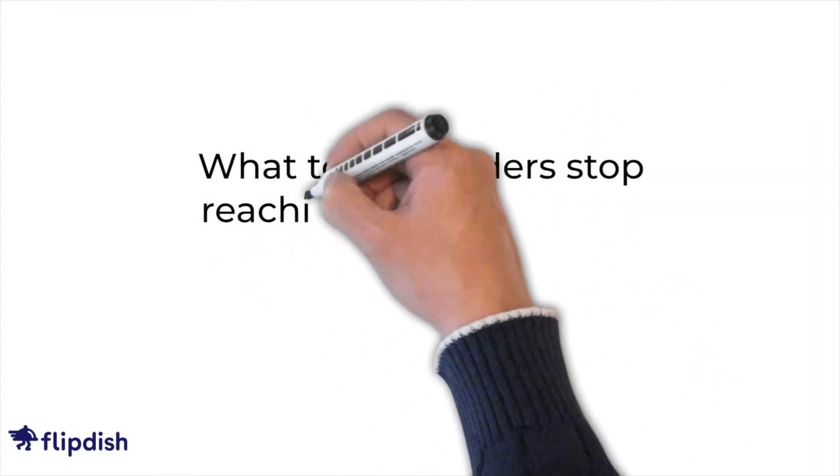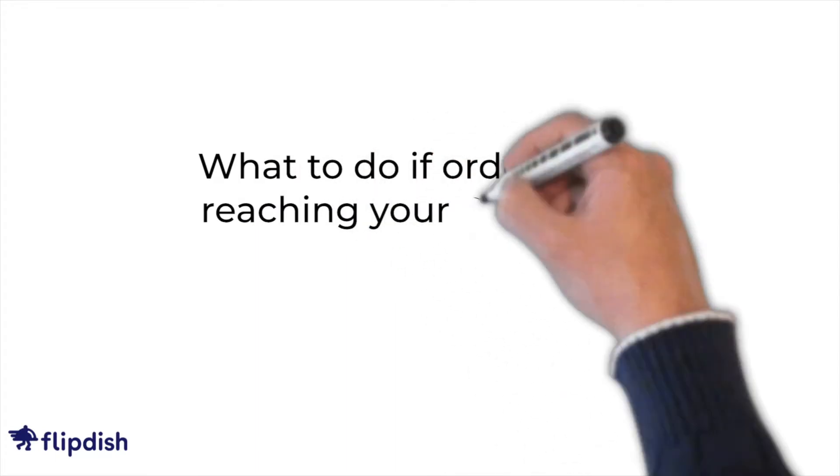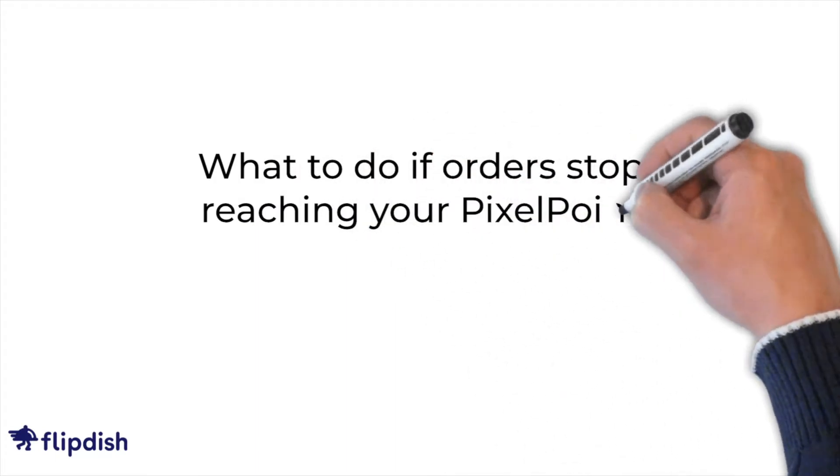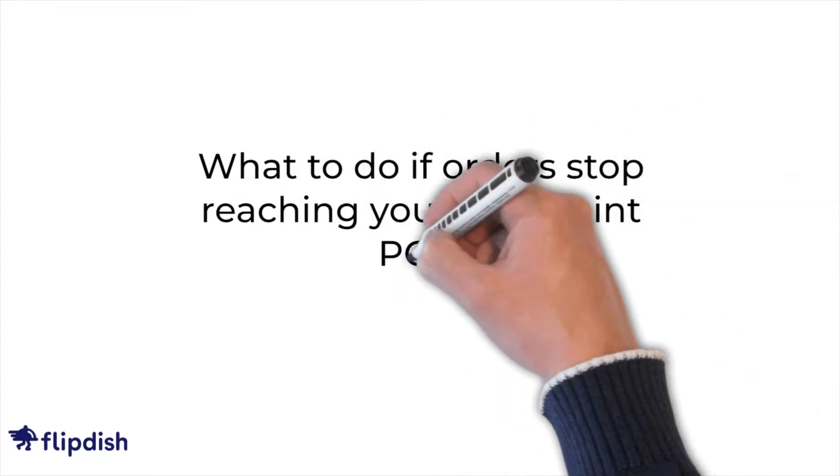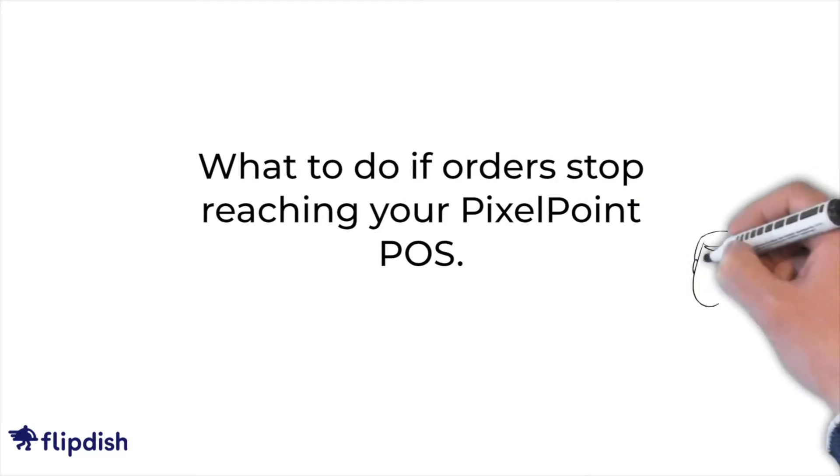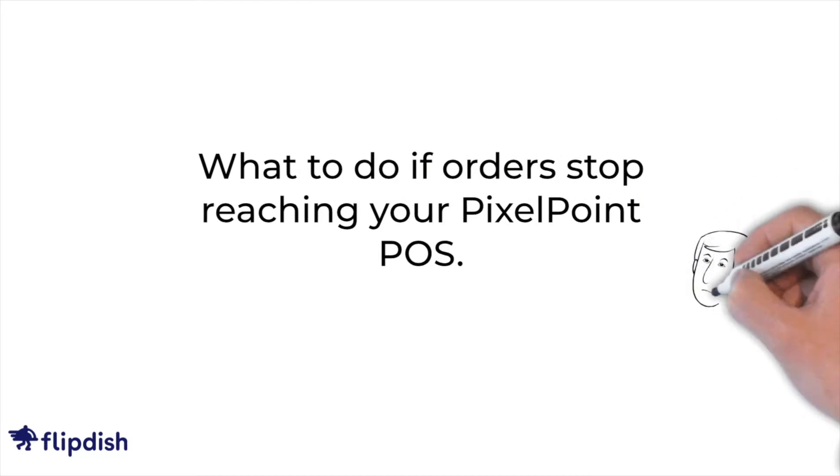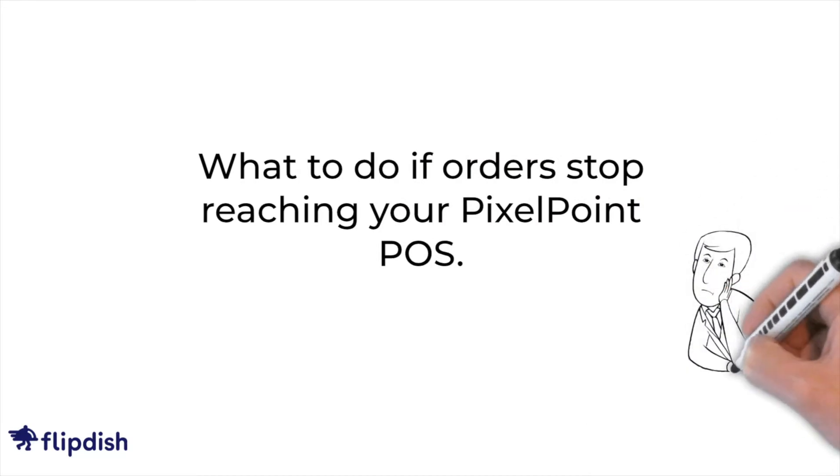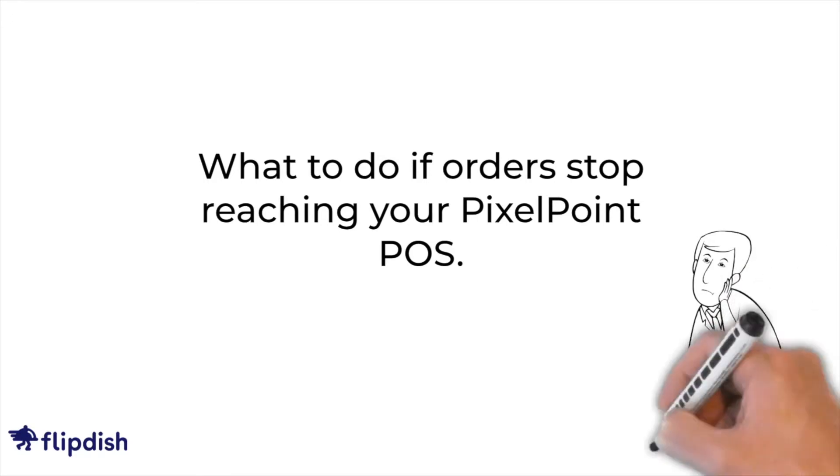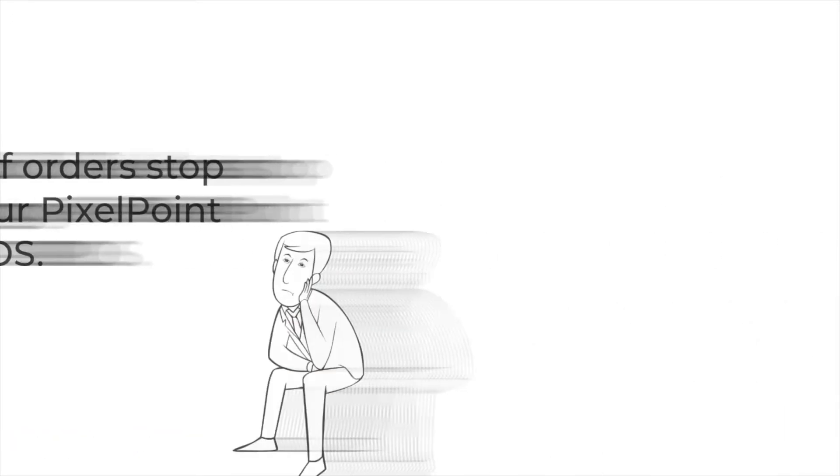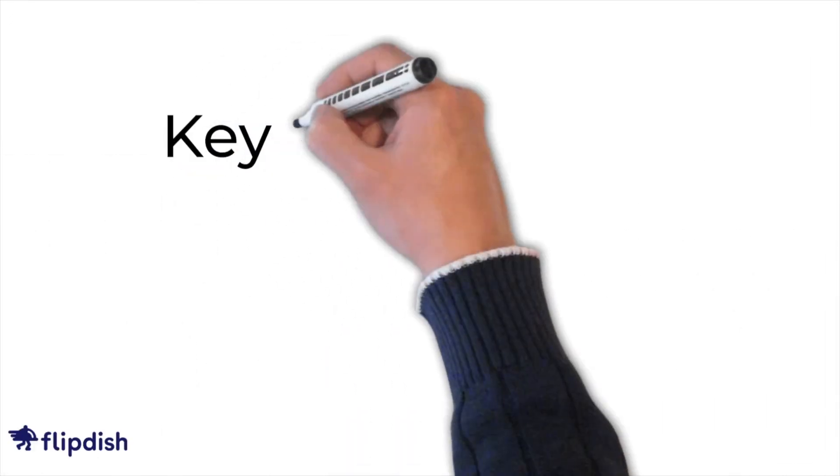Your FlipDish orders from web, app, or kiosk are sent to the FlipDish POS app that is running on your POS system. Once the order is received by the FlipDish POS app, it will be sent to your PixelPoint POS either immediately or later depending on how your integration is set up.